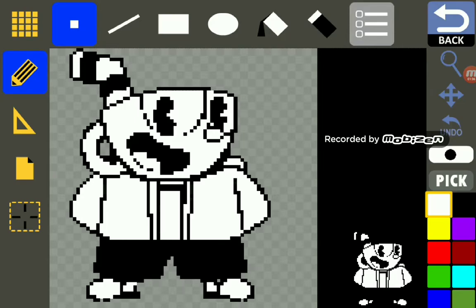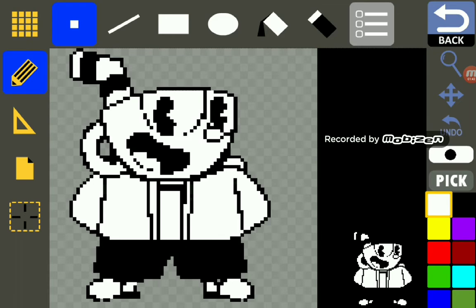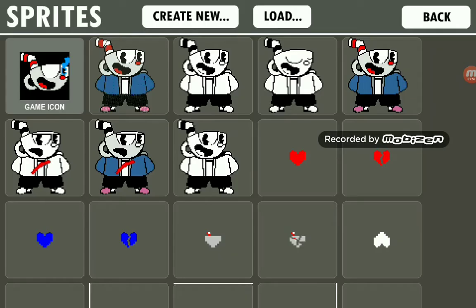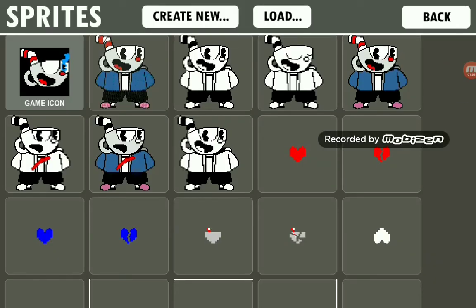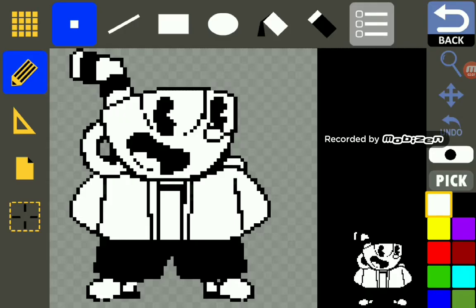Next, this is your main sprite — this is what you're going to need to make your boss. Well, not necessarily a boss; it could be a normal fight that you encounter, but most people would want to make an Undertale boss fight. Either way, this is what you're going to need to make your boss fight.